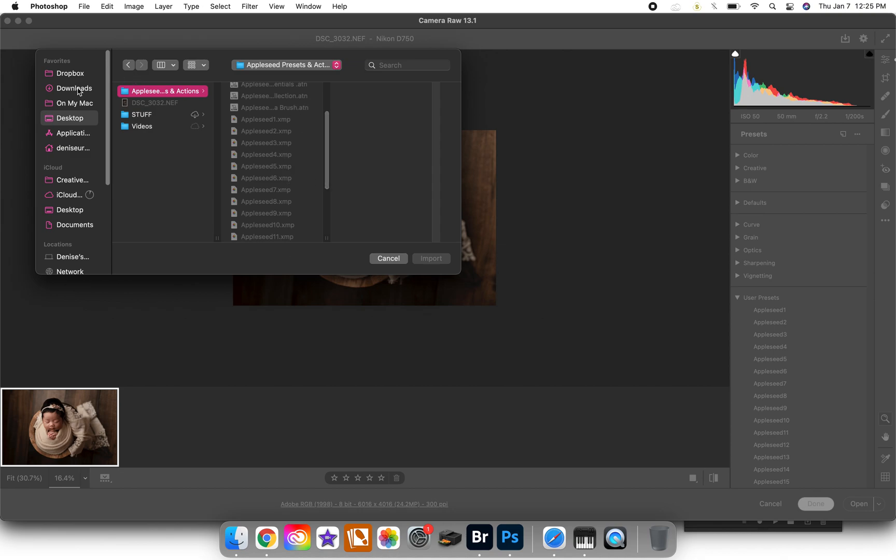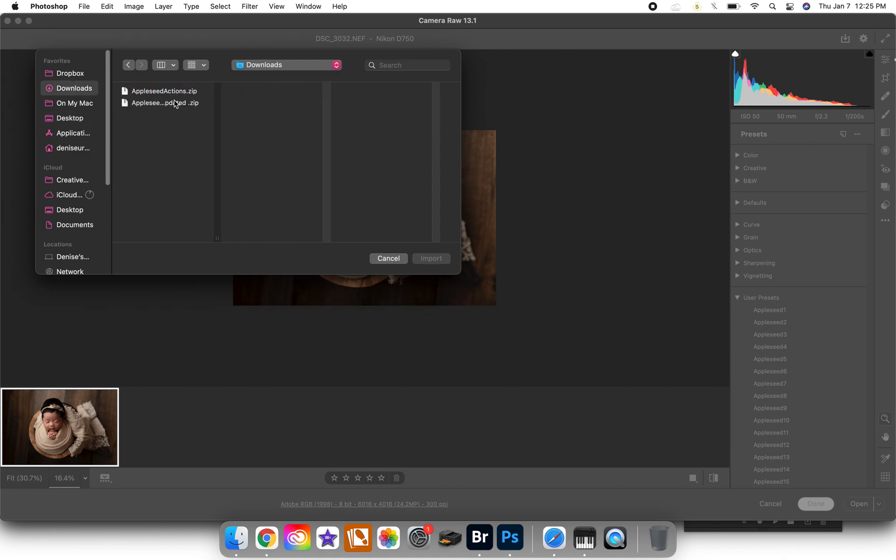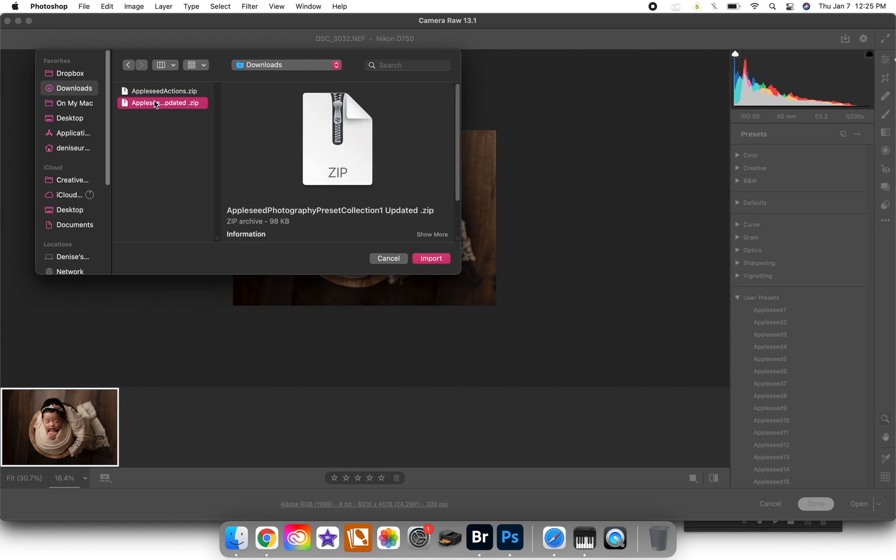So you're going to have to go to your downloads or wherever you have your zipped version of these presets here and then it will work. So then from here you would click this and then go import, which I don't need to do since I already have all of them.